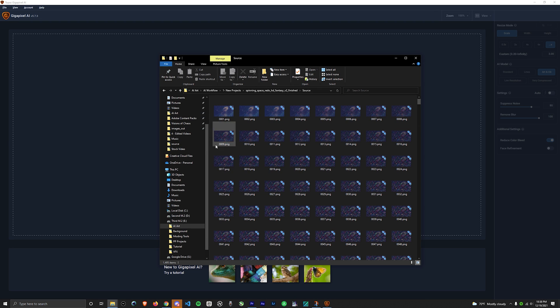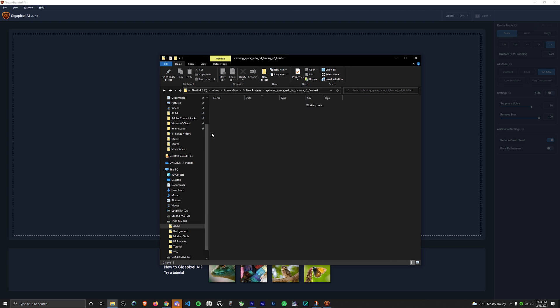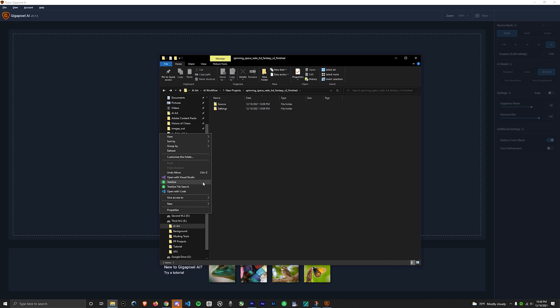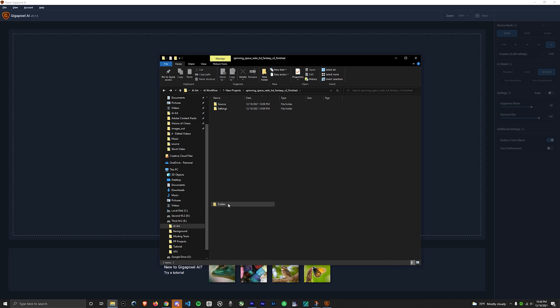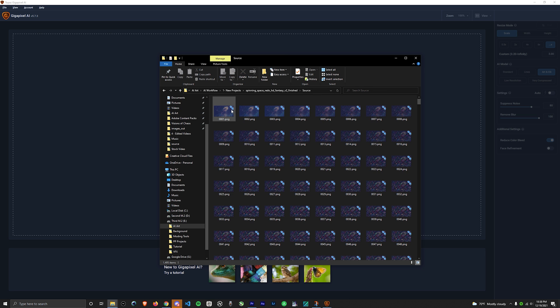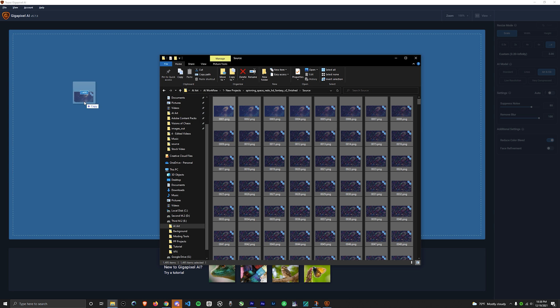Now with everything prepared, I like going back and creating a G folder for the output of Gigapixel. Once that's done, go back to Source, Command A, and drag into Gigapixel.